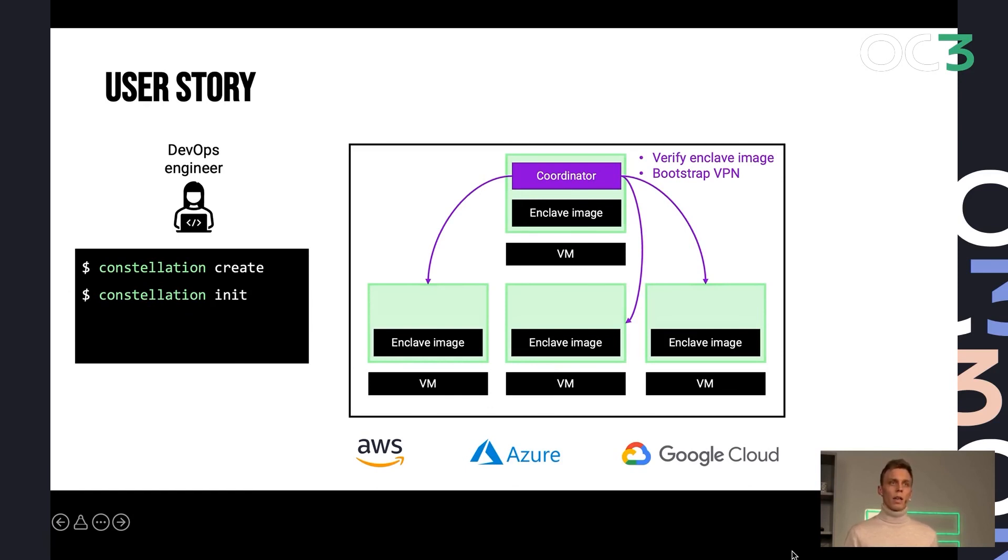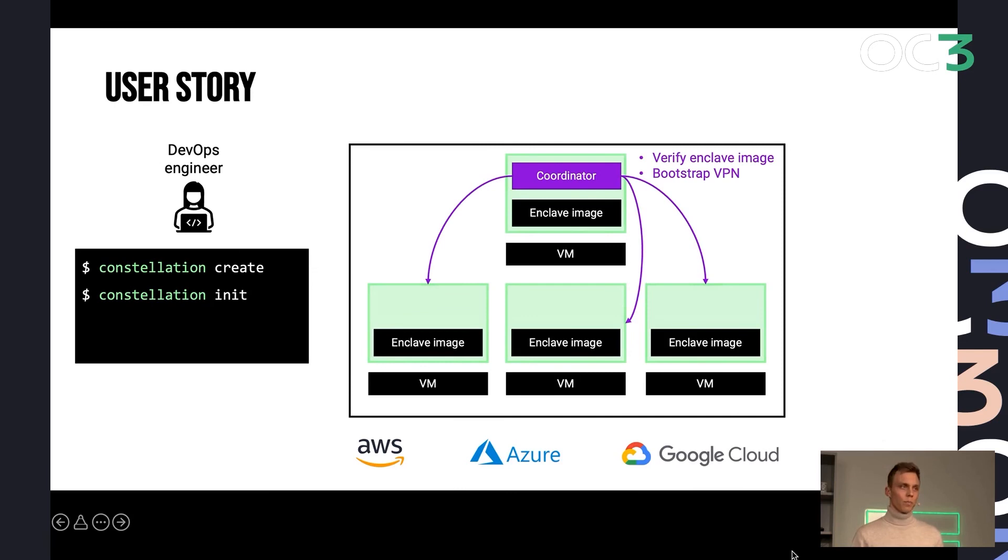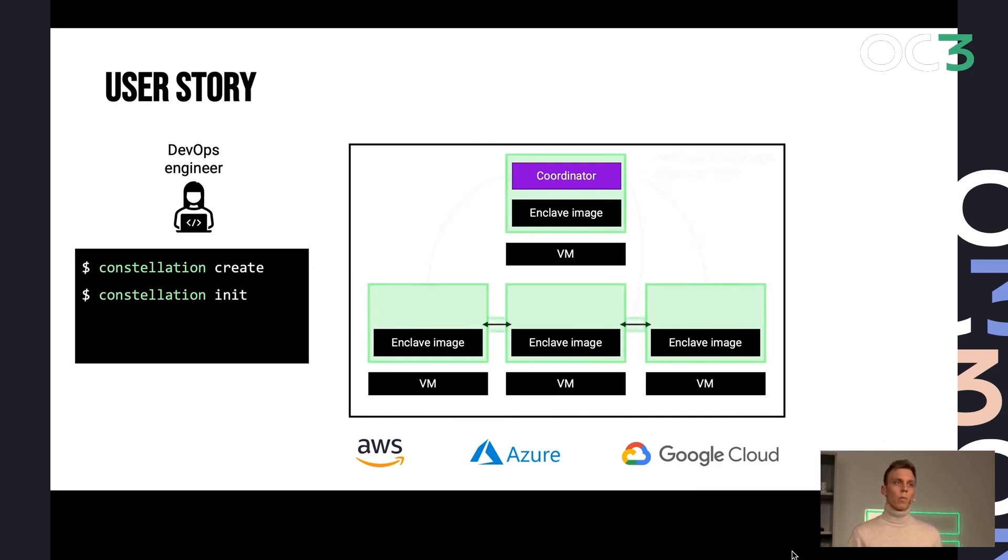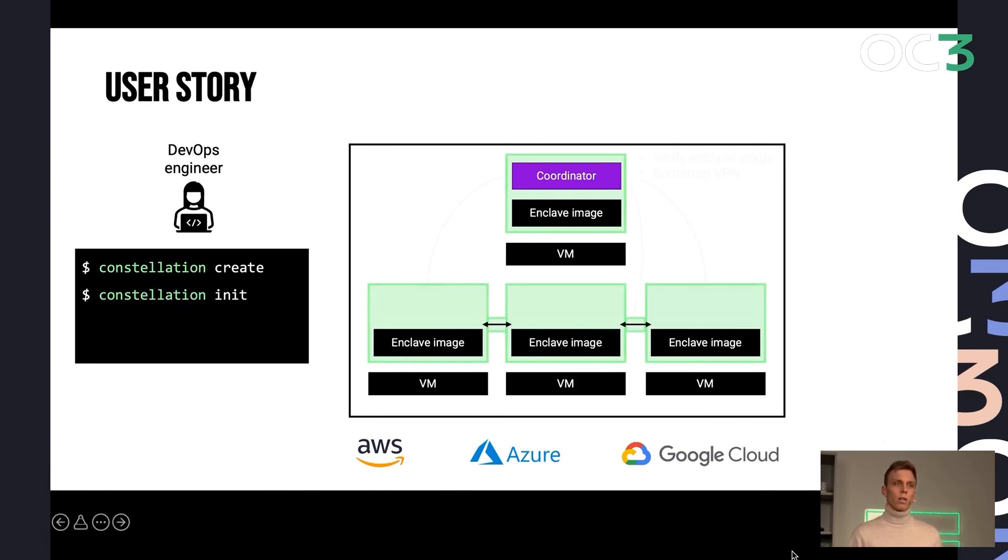and then bootstraps them together in one confidential overlay network, a confidential VPN. And from that point on, we have completely connected cluster of confidential VMs that are all verified.